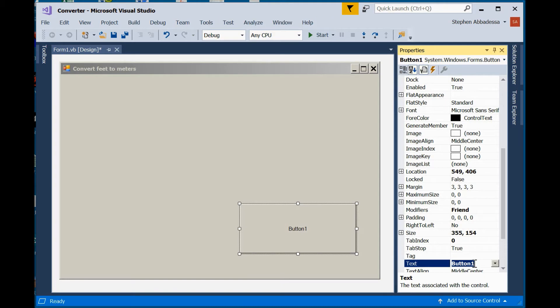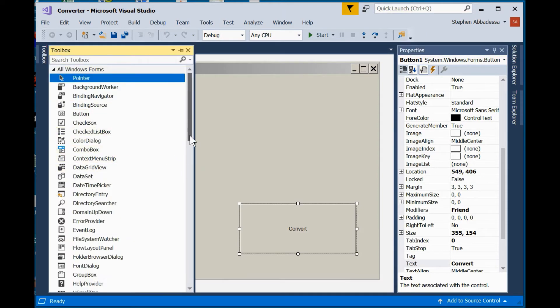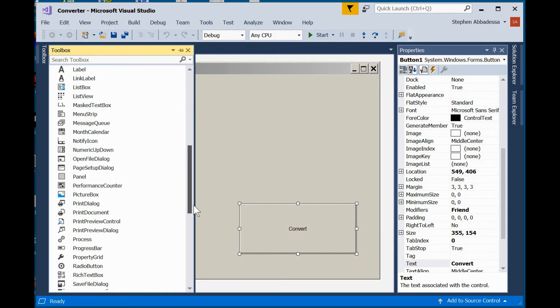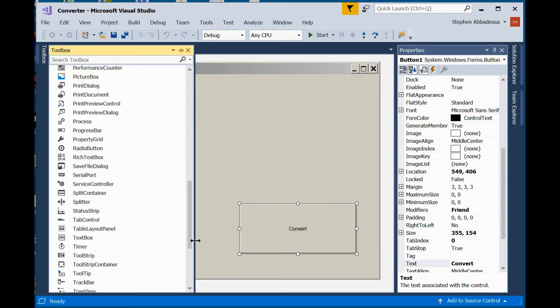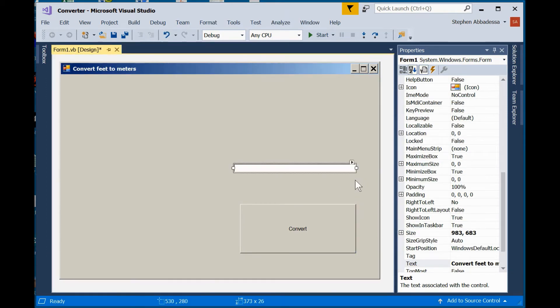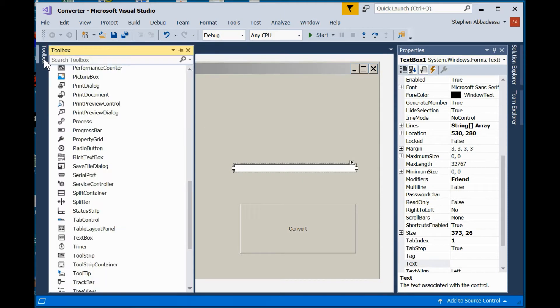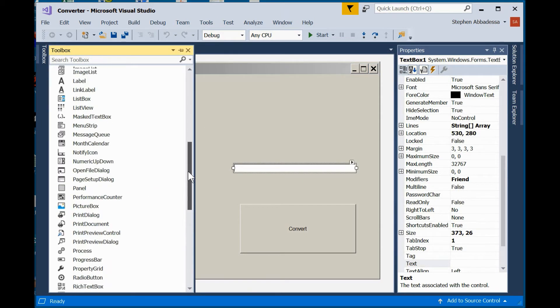I'm going to add a button. Give it a better description under the text property. Call it Convert. So this will be the button we click after we've entered our data and we want the actual conversion calculation to occur. Now I'm going to add a text box so we have a way to enter data.